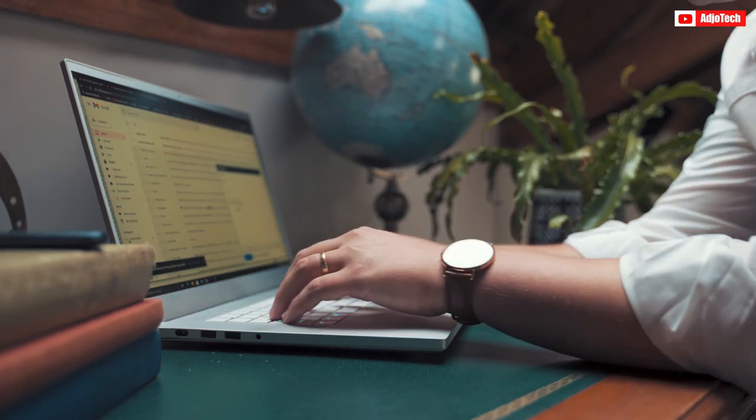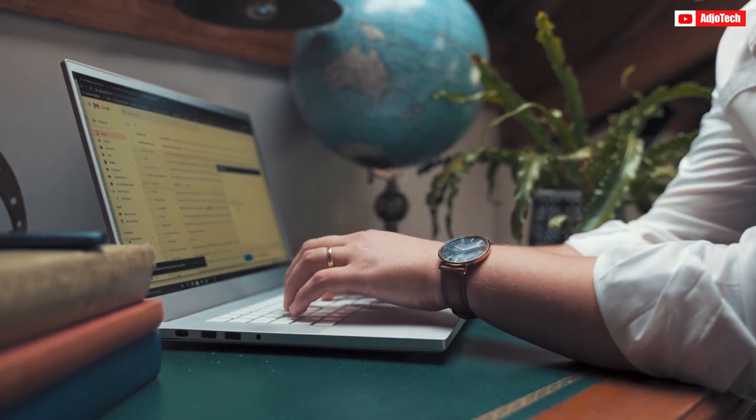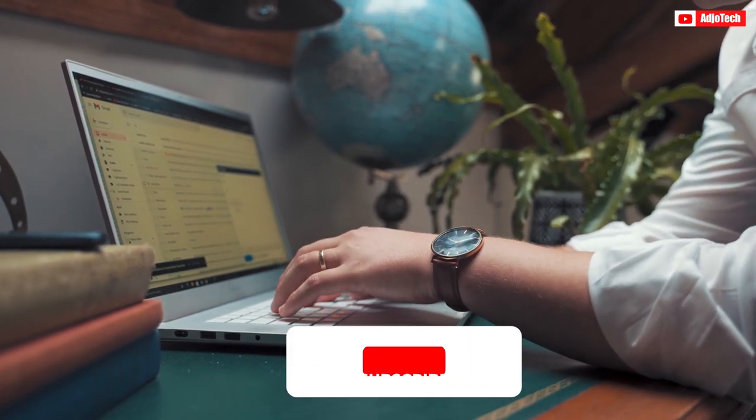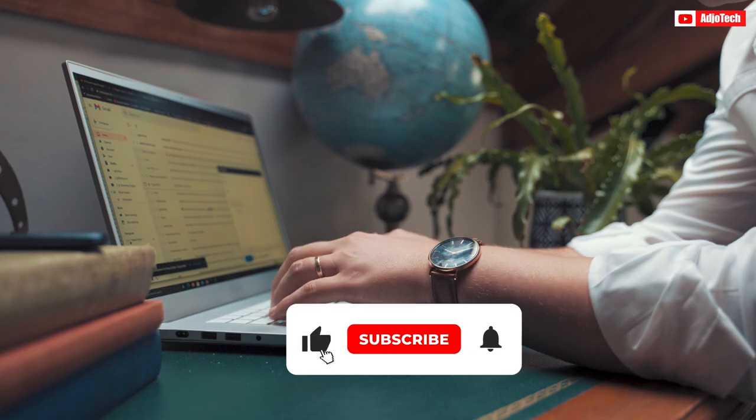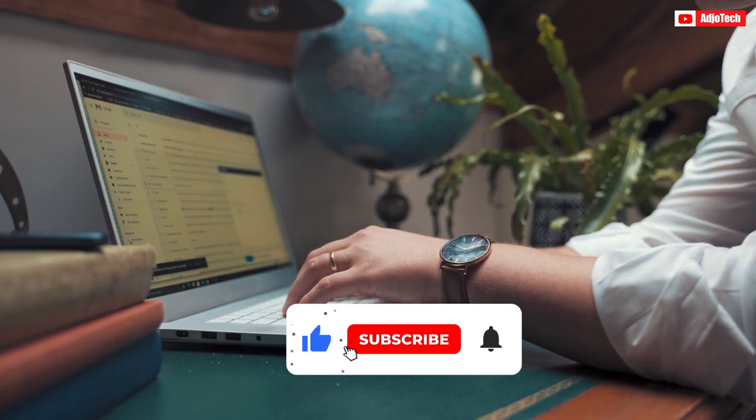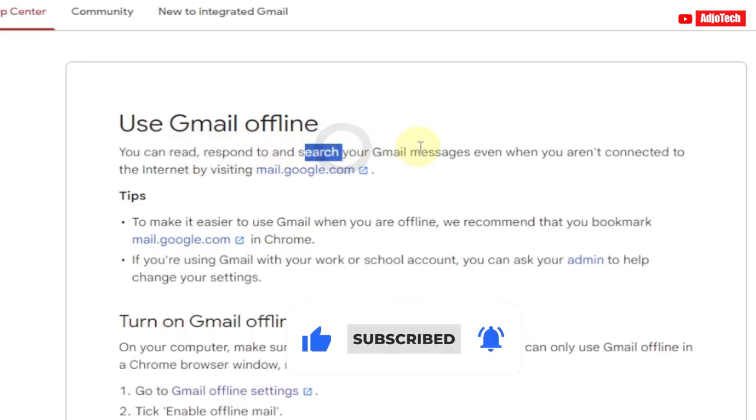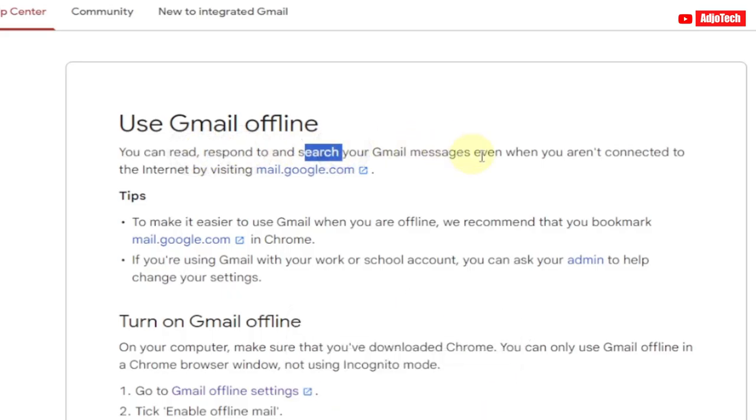Hello, today I'm going to show you how to check your Gmail offline. Google allows you to read, respond, and search your Gmail even when you don't have access to the internet. That is very possible, and I'm going to walk you through how to do that. Now let's jump into this.